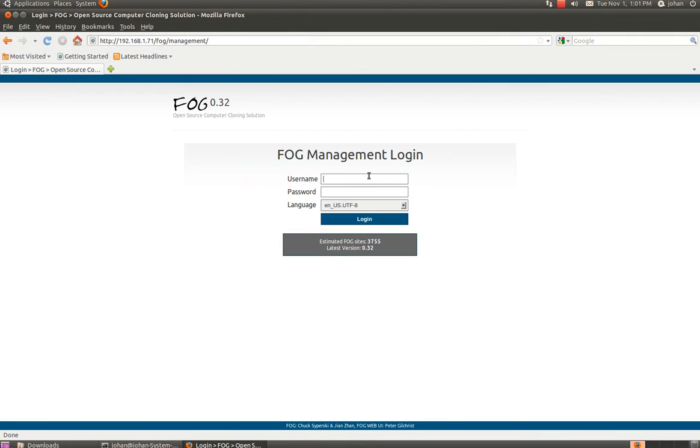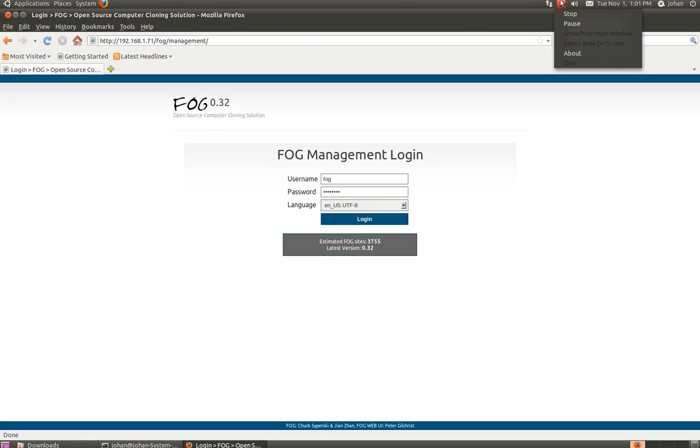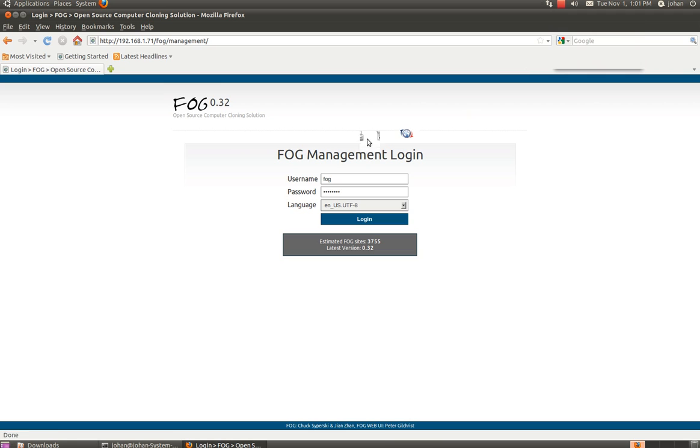And the username will be FOG. My memory is great. And password. So there. I'm going to pause the video for a second right here.